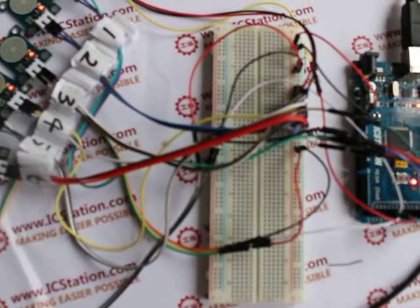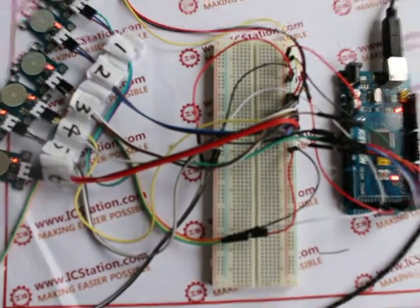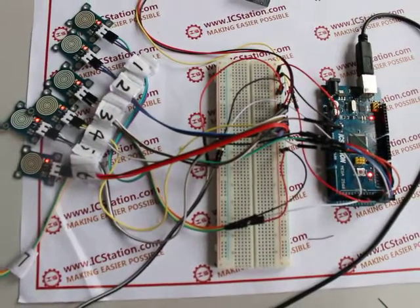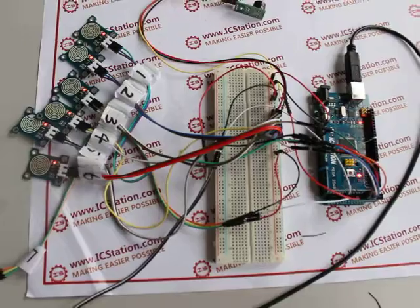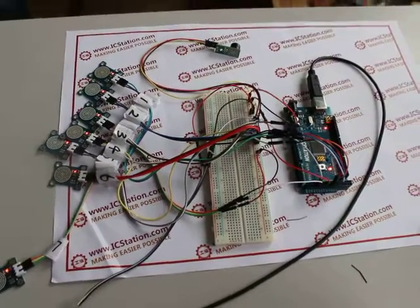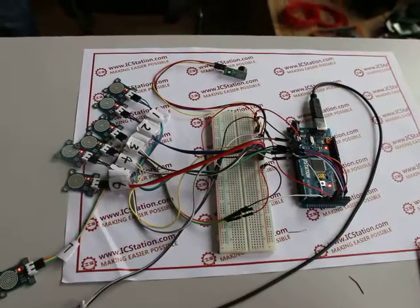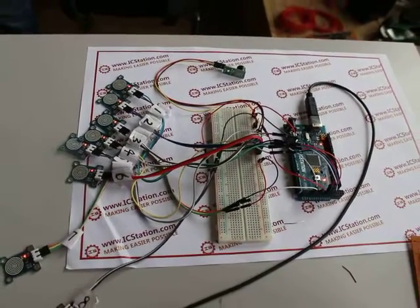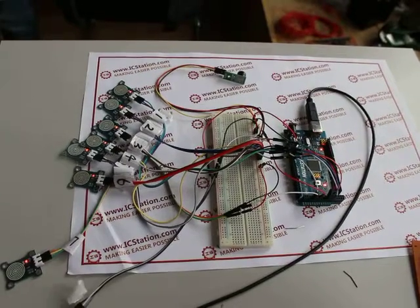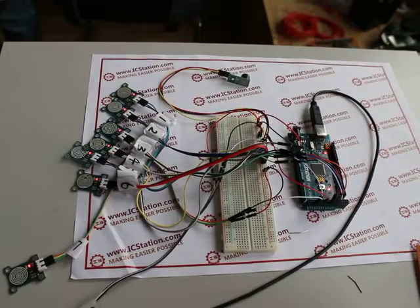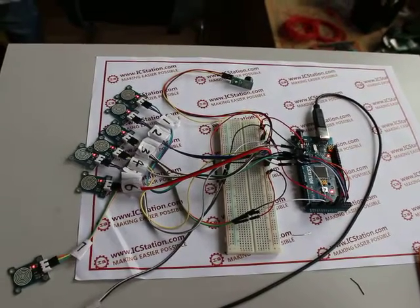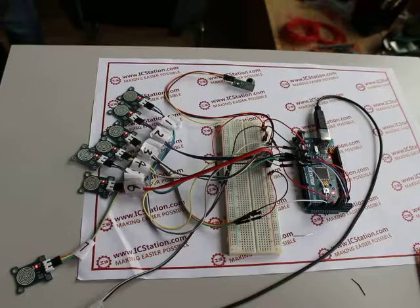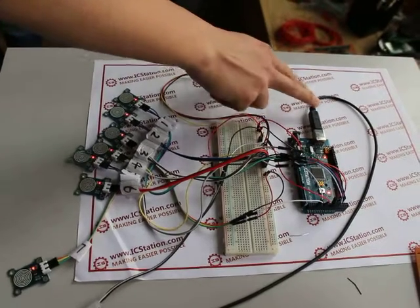Hello everyone. Today the ICStation team will introduce you to this interesting simple electronic cable which is made with our self-developed product, ICStation Mega 2560 compatible with Arduino. You need the following components to make this simple electronic cable.